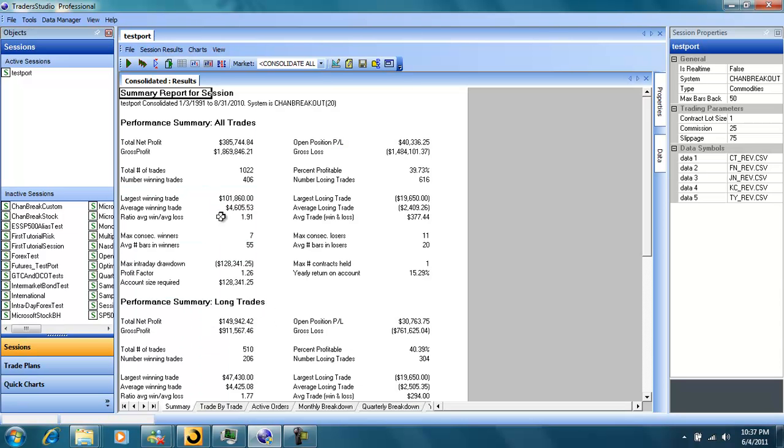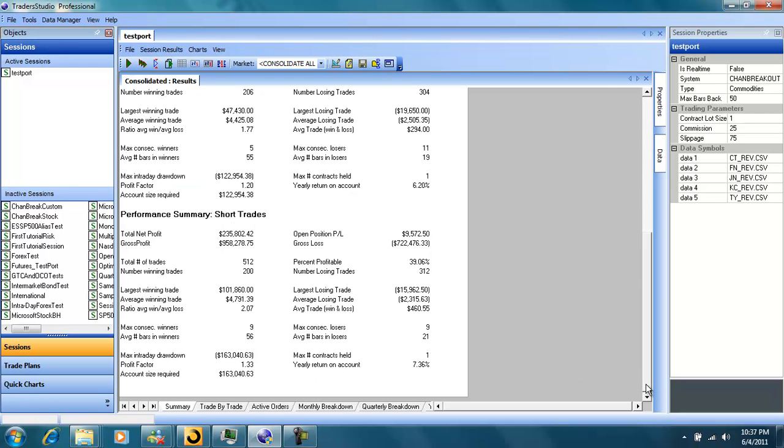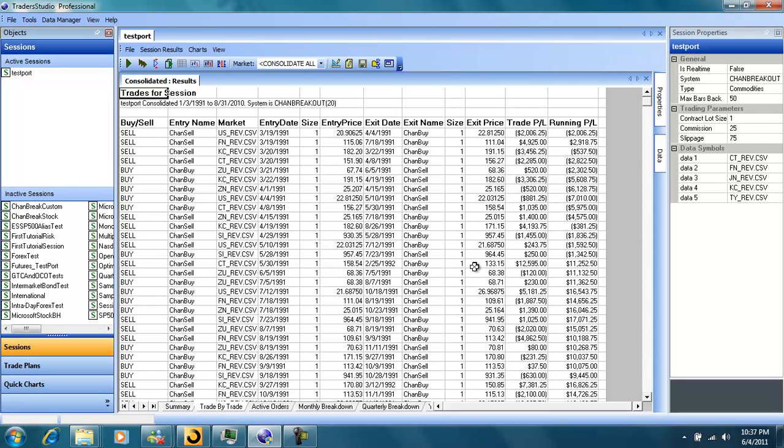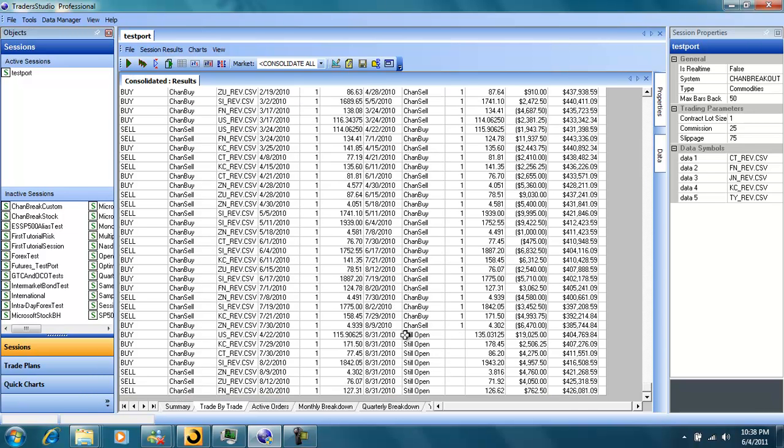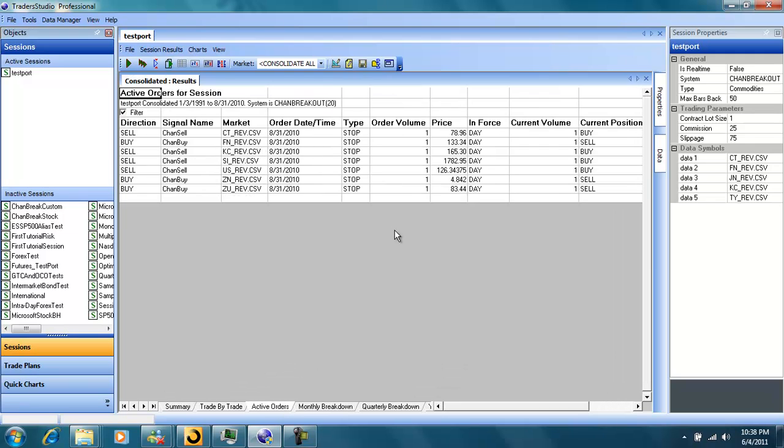We can see what we made here on the summary report on the portfolio. We have the long side and short side summary report. We have a trade by trade report. We can see at the end of the trade by trade report that we have our open trades. We have our active orders for tomorrow.